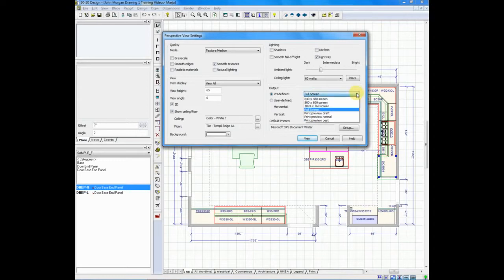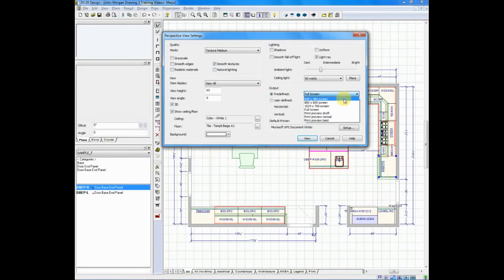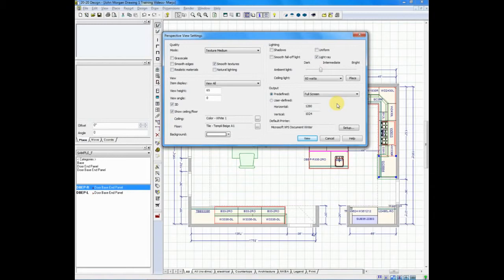When you first receive 2020, you may be set at 640 by 480. That's the lowest resolution possible. If you want to make your drawings look the best they can, you want to move to full screen in order to take full advantage of the monitor that you're using.